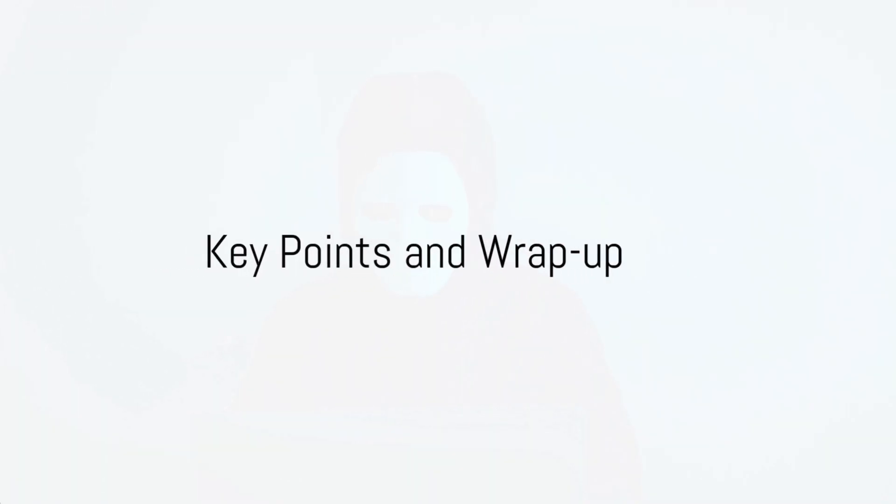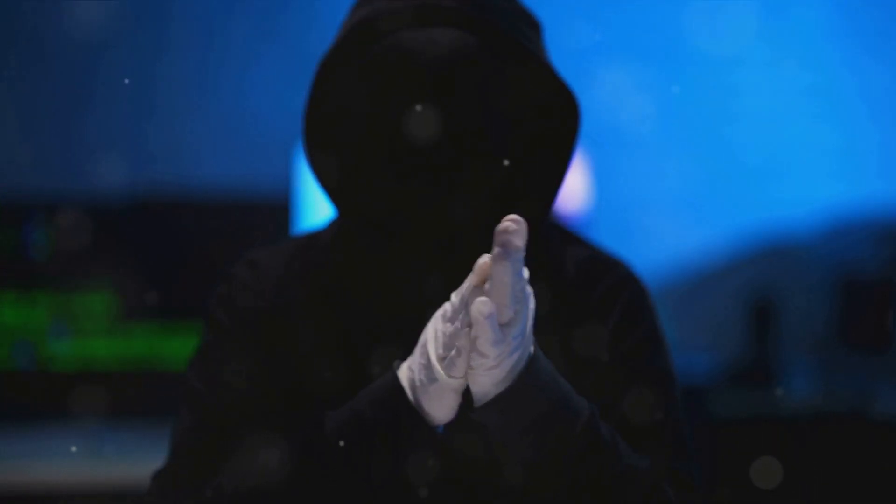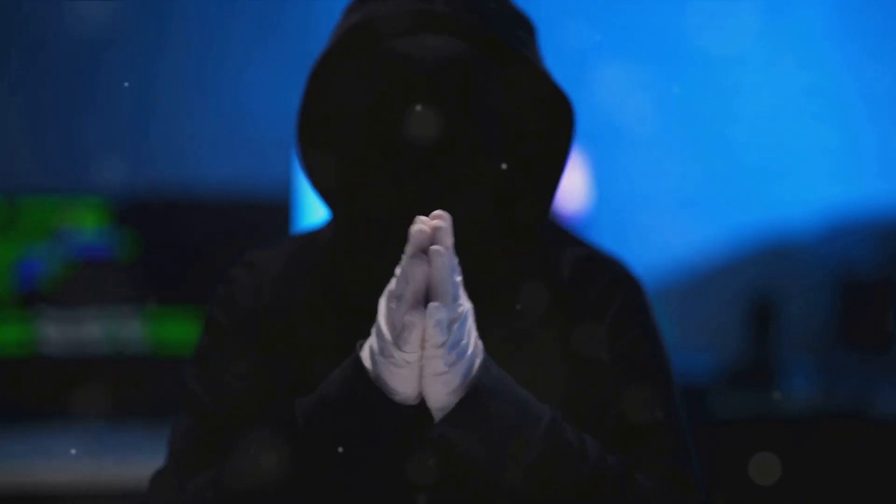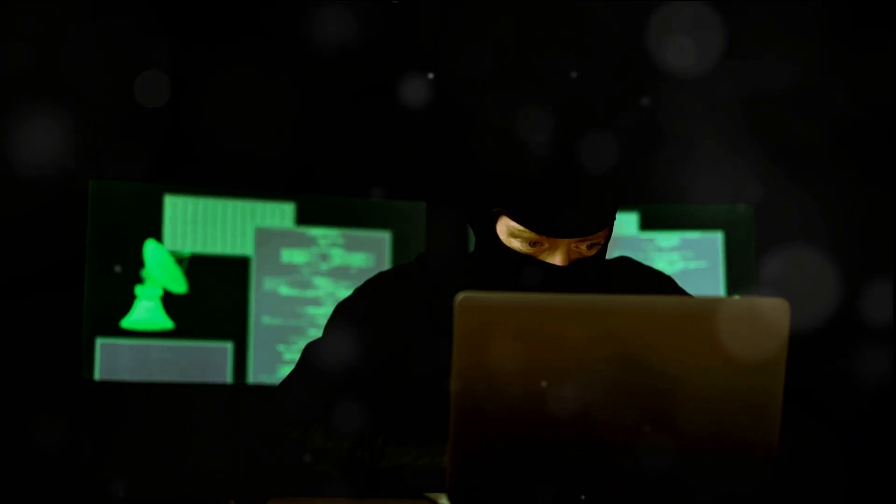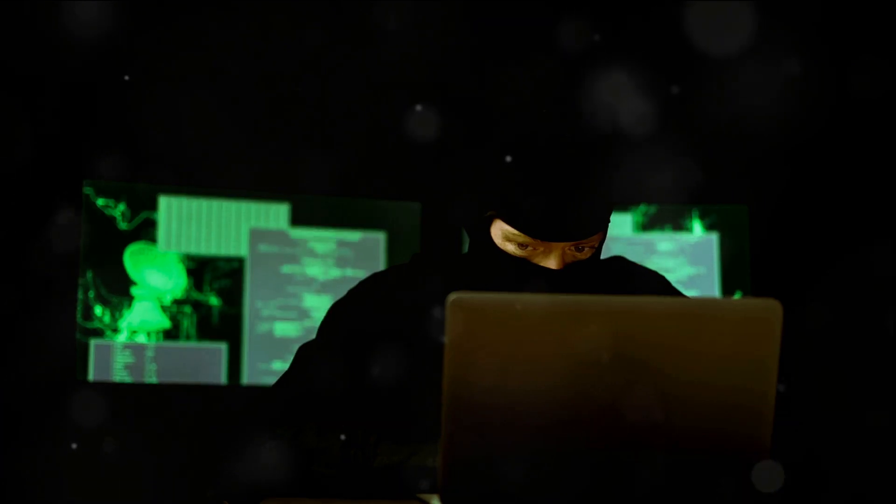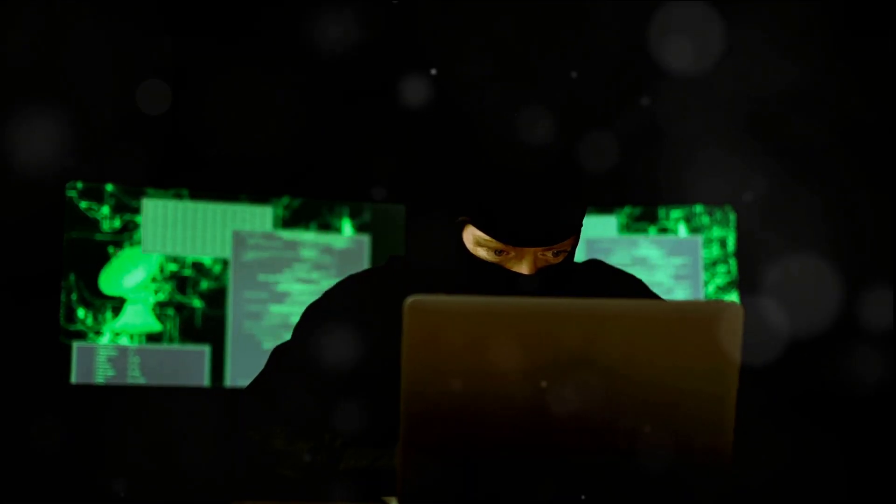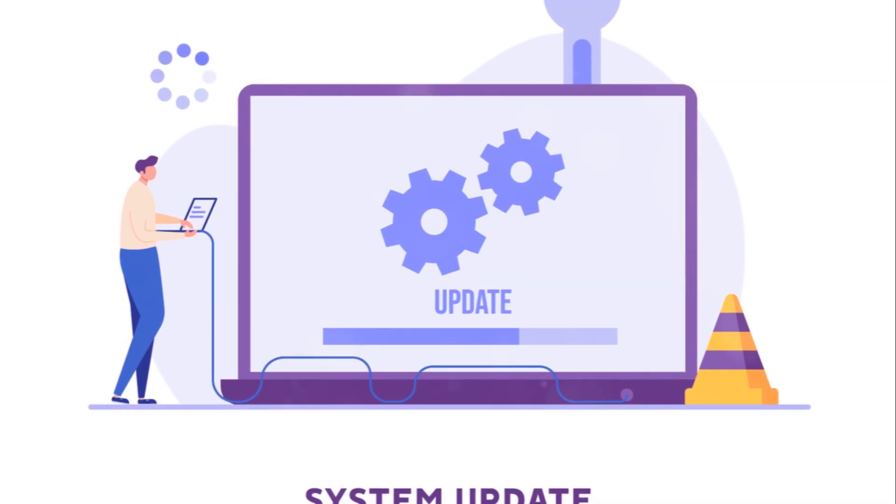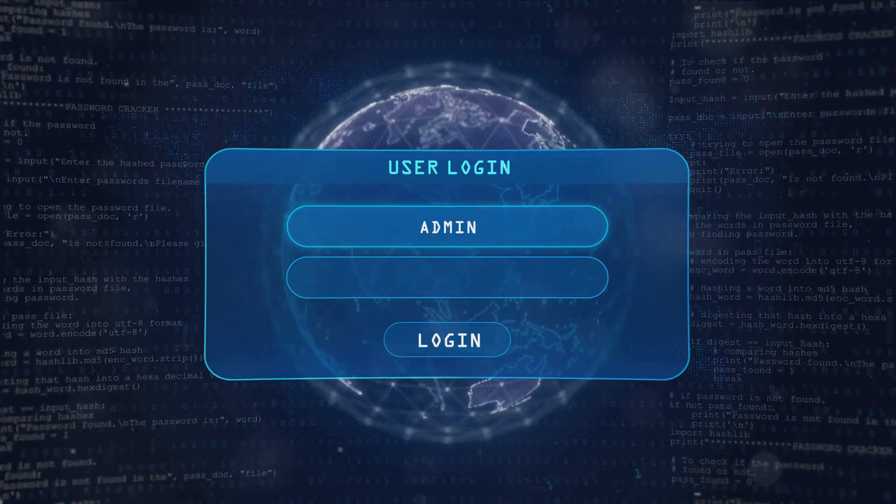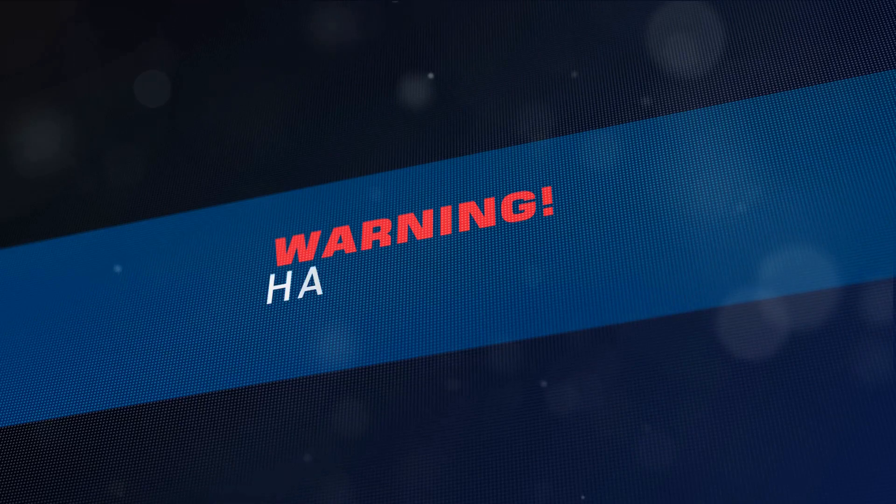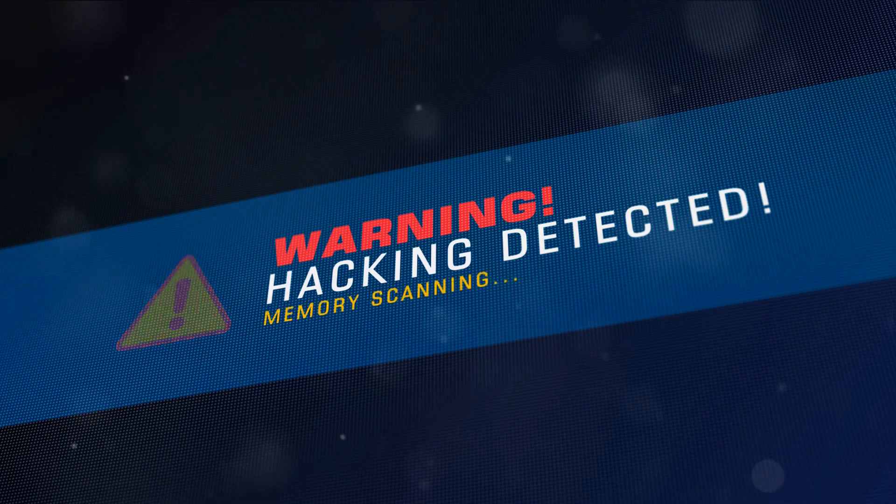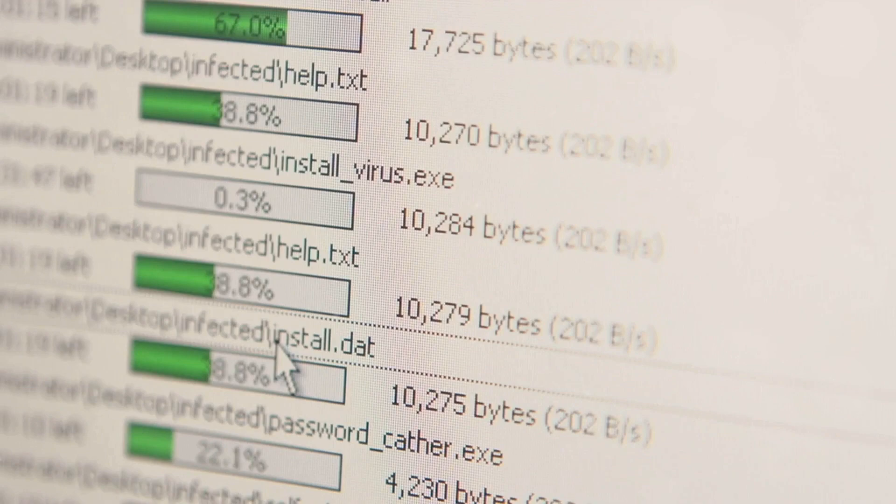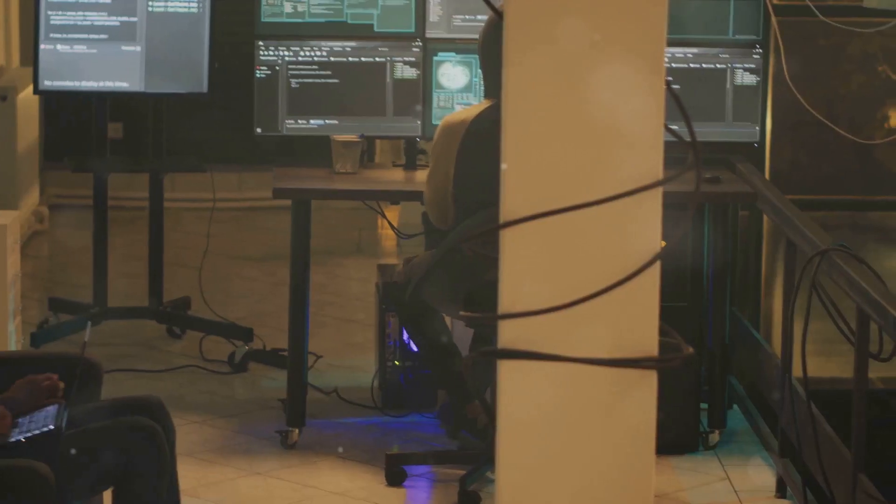Let's recap the key points we've covered in this video. We kicked off with a discussion about the importance of anonymity in cybersecurity. It's not just a recommendation, it's a necessity. In an industry where we're constantly probing the defenses of systems, it's crucial to stay invisible. We need to avoid drawing undue attention while we're conducting assessments. Then we moved on to the need for an updated system. We can't stress enough the importance of keeping your Kali Linux system current. Regularly executing sudo apt update and sudo apt upgrade -y ensures you're always equipped with the latest libraries.